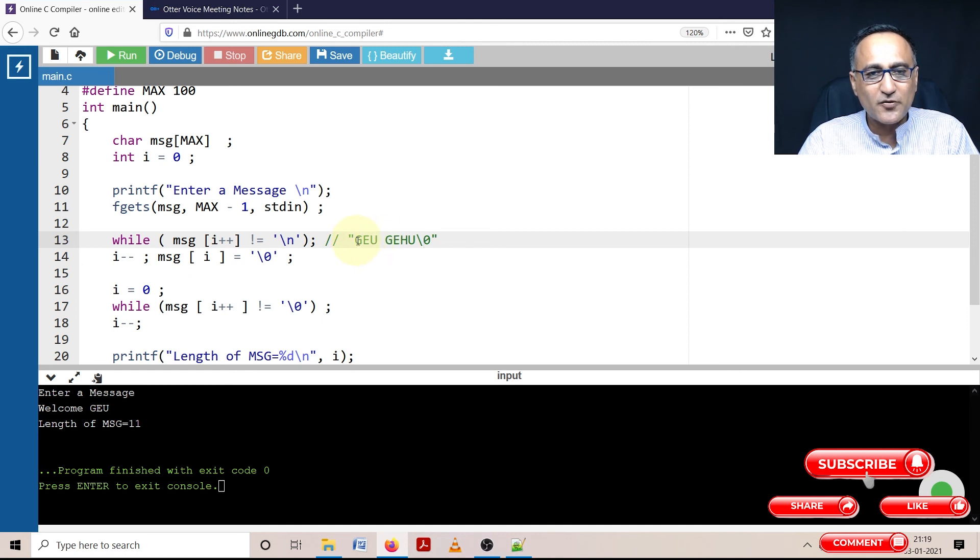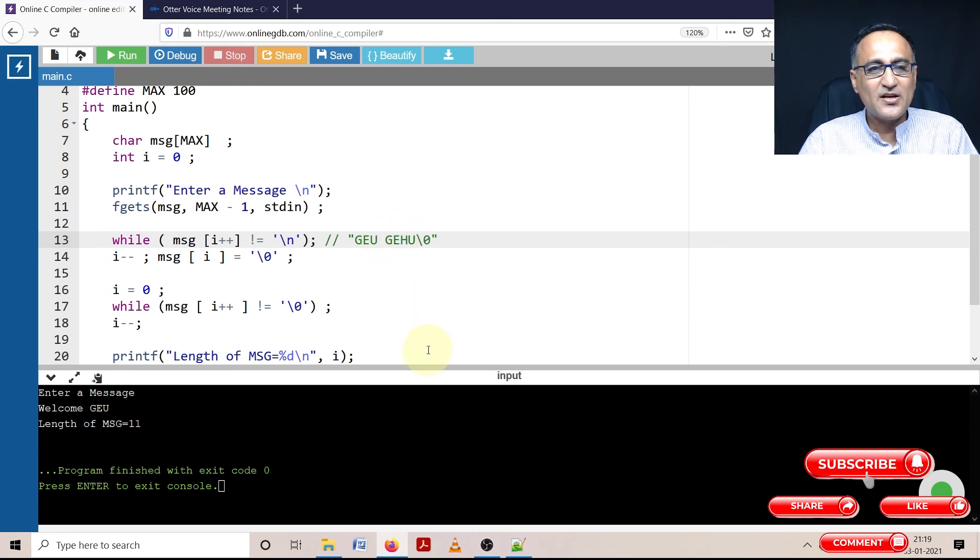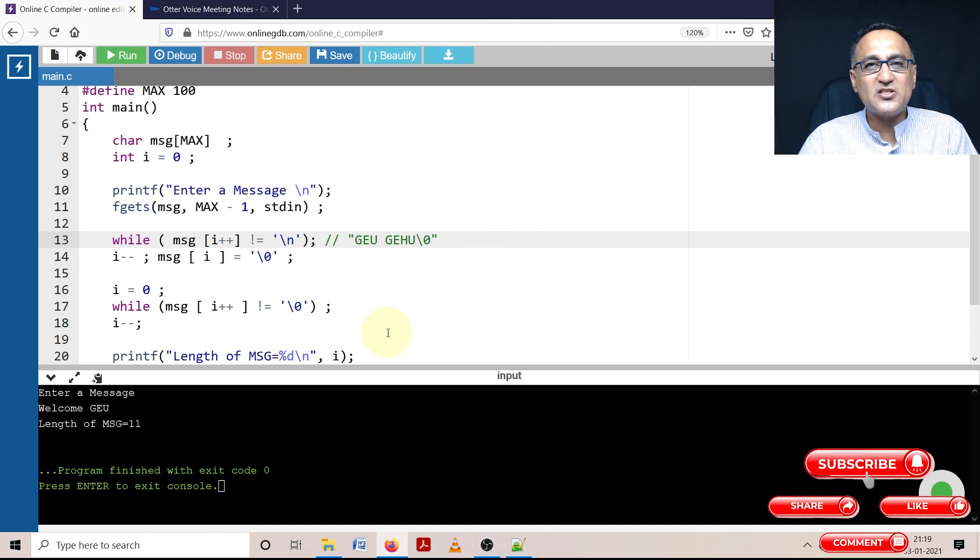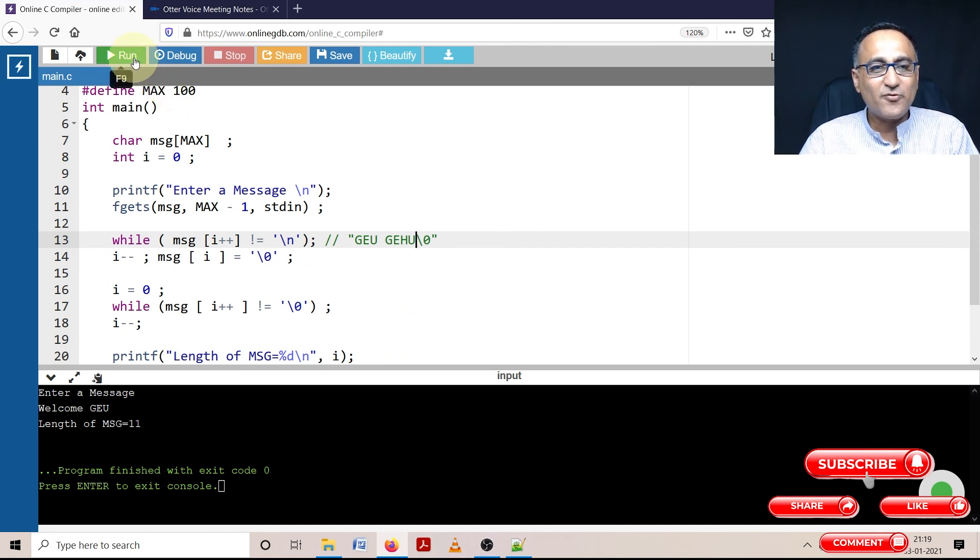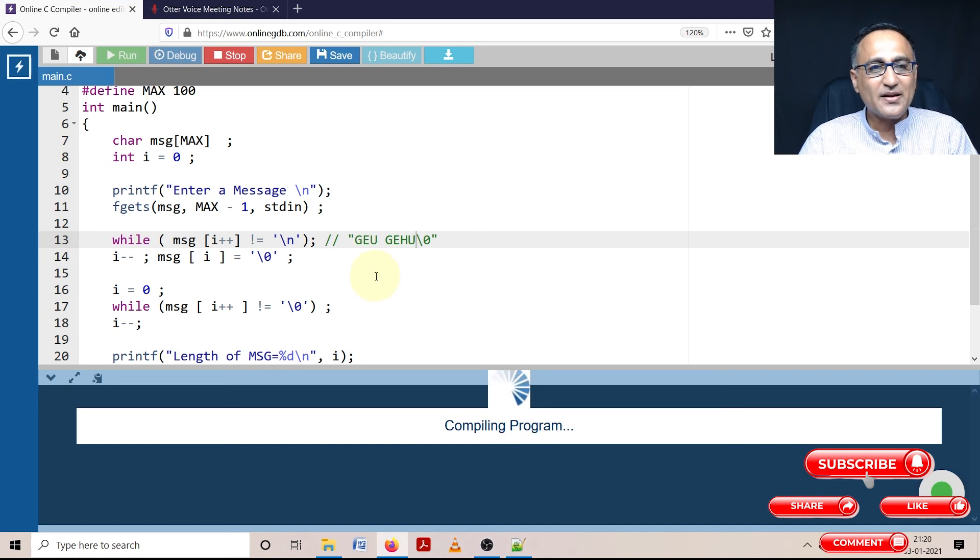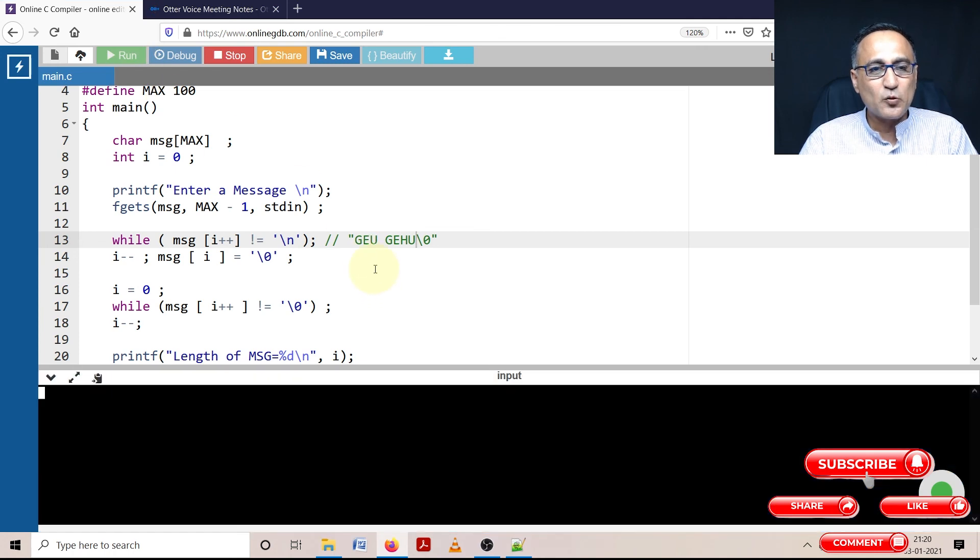So total number of characters is zero, one, two, three, four, five, six, seven. So the length of geu space gehu should yield me eight. If my explanation is correct, let me run that and prove if that's the case.